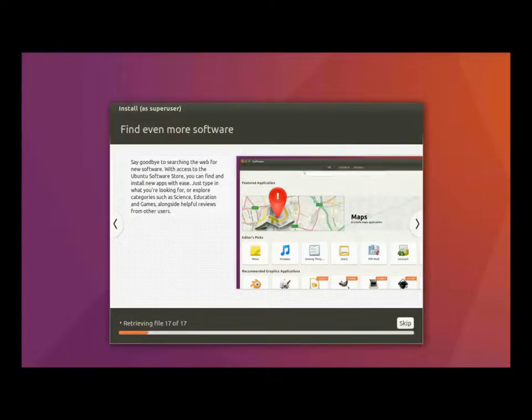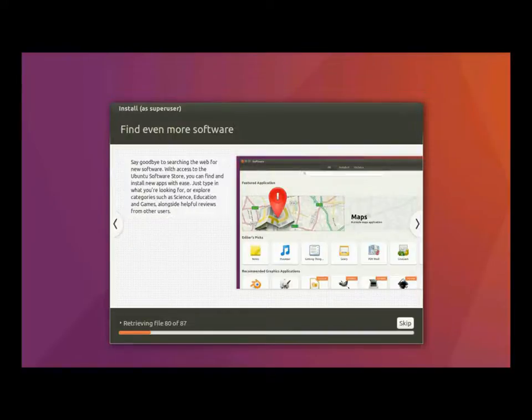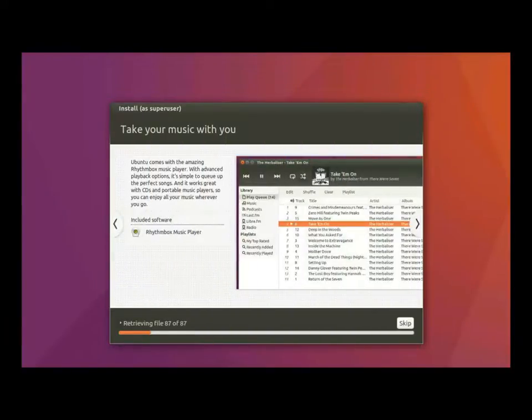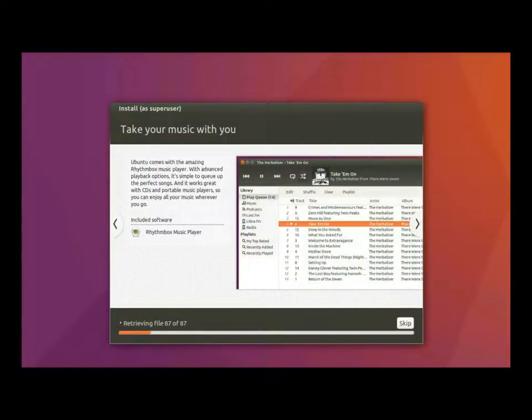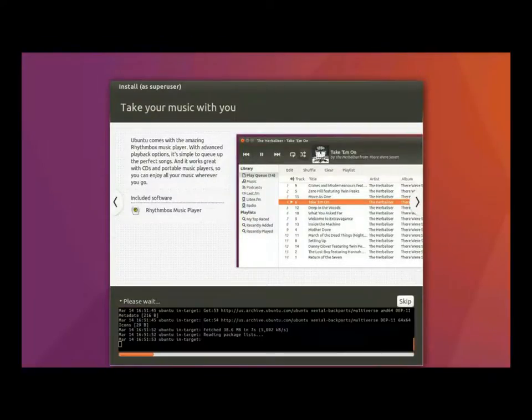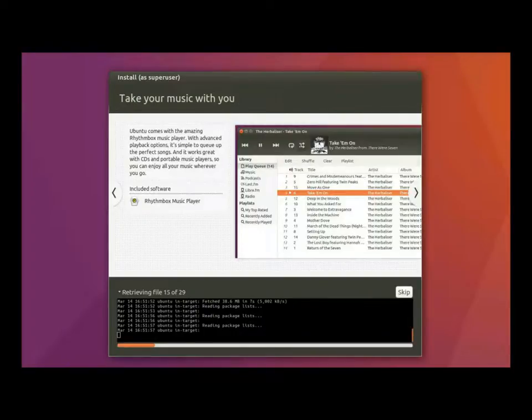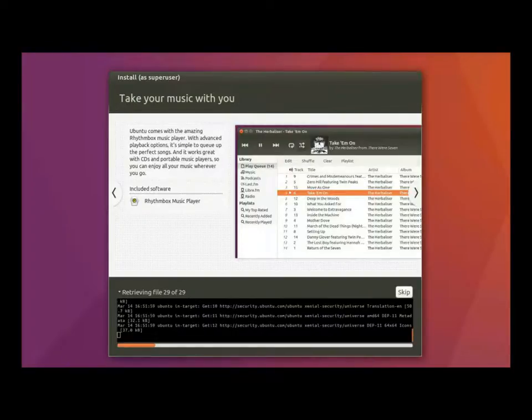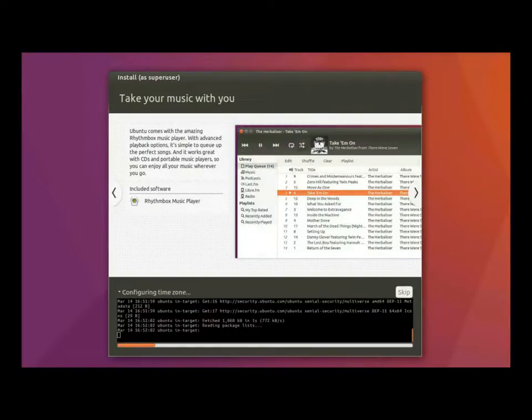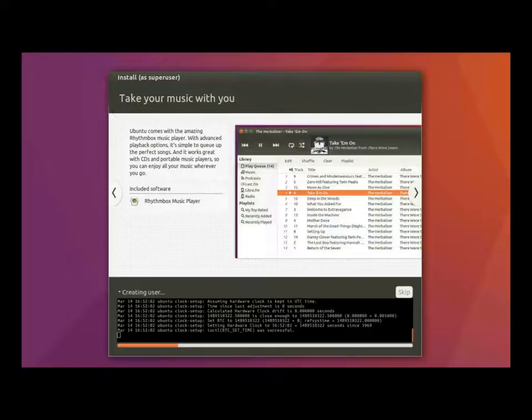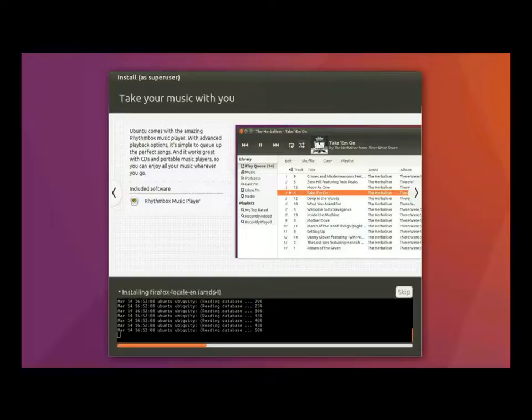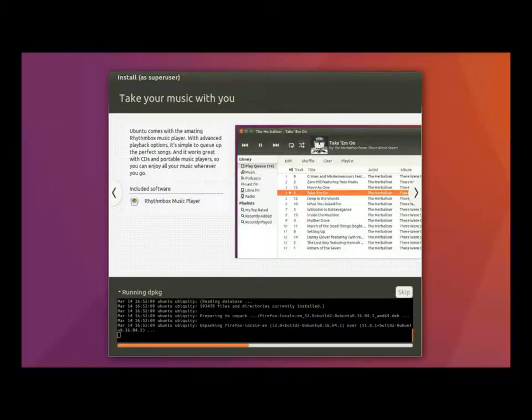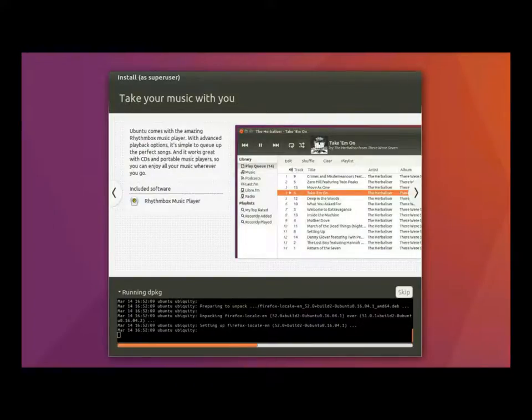Alright. The installer is finished copying our files. It's going to go ahead and start installing the system. I'll go ahead and kick down the extra details box so that way you guys can see a little bit of what's going on here.